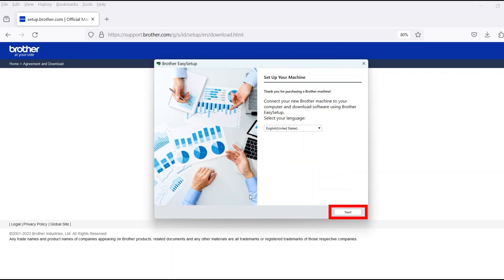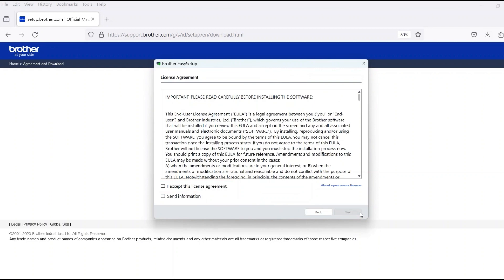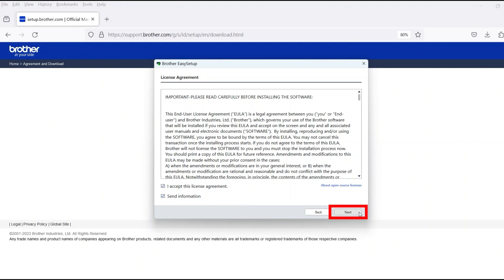When the device installation window opens, choose your language and click Next. Review the license agreement and click Accept to continue. Then click Next.